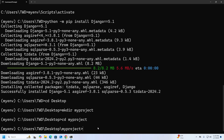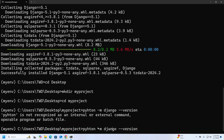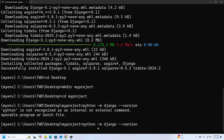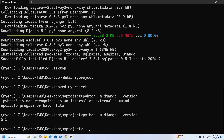If you want to see the installed version of Django on the virtual environment, write this command. To create a Django project, use the command: django-admin startproject, then write the project name — 'mysite' — and hit Enter.